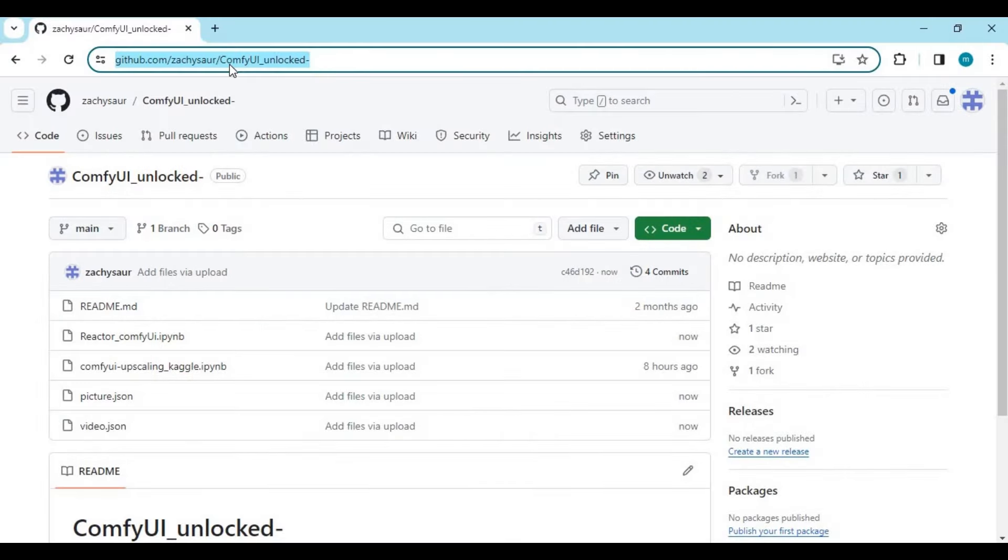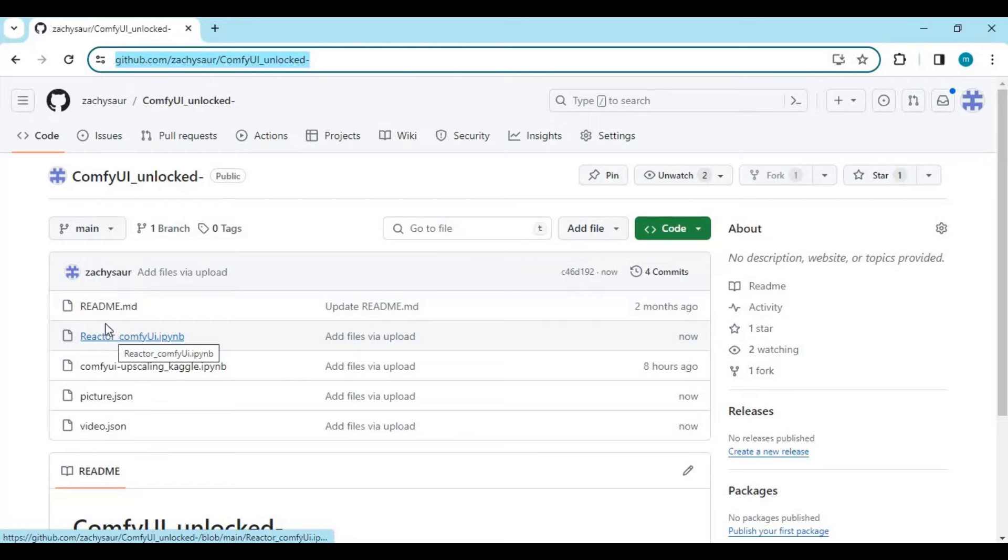Click on the GitHub link in my description to download the notebook and JSON files. Download the JSON files and Reactor notebook to your computer.